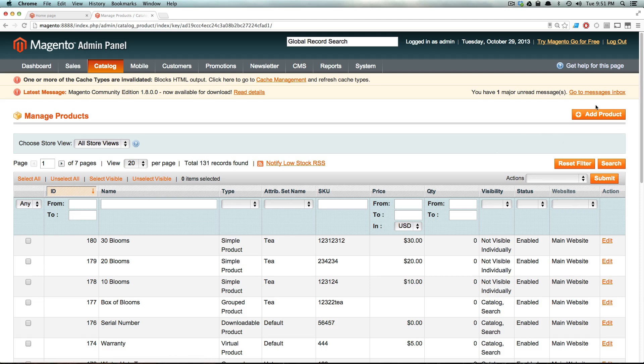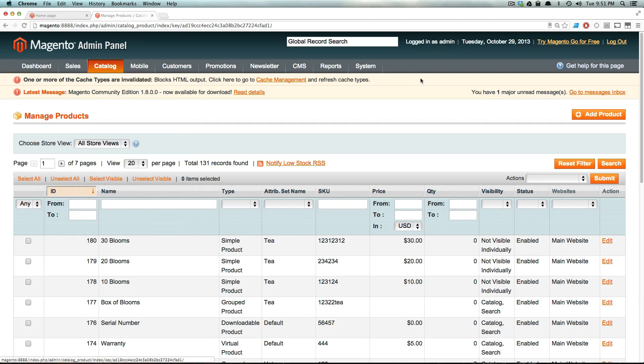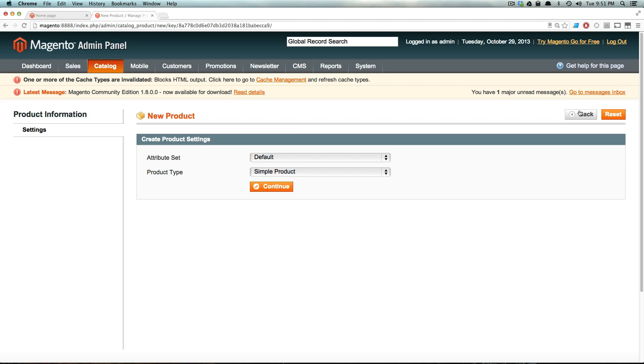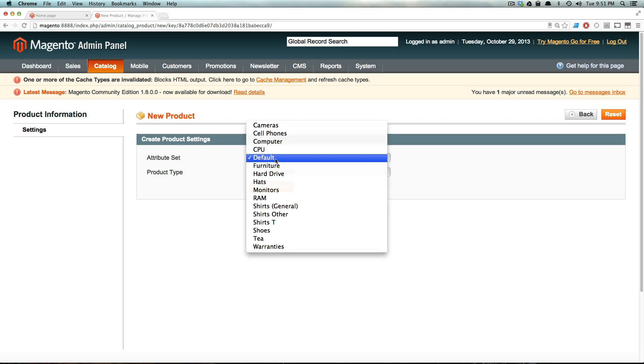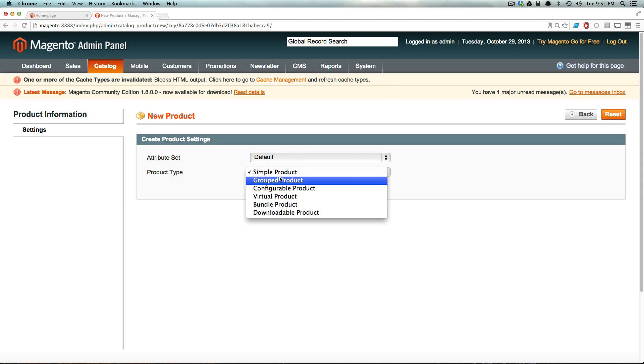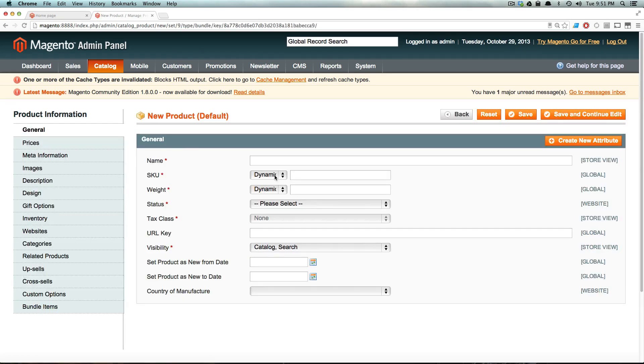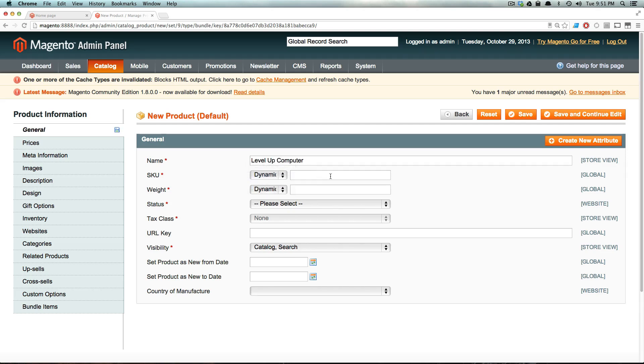And then we're going to come to catalog, manage products, and then we're going to add a new product. And so from here, we're going to just select a default attribute set, and we're going to go down here and select bundle product. Click continue. And let's just call this level up computer. And the SKU is going to be dynamic, and this is just going to be the first half of the SKU.